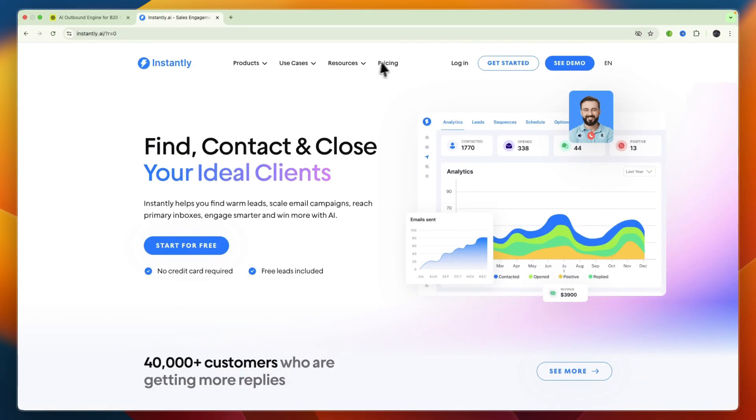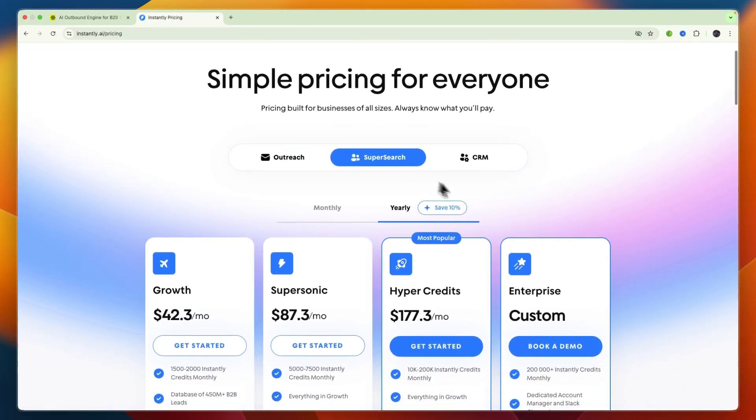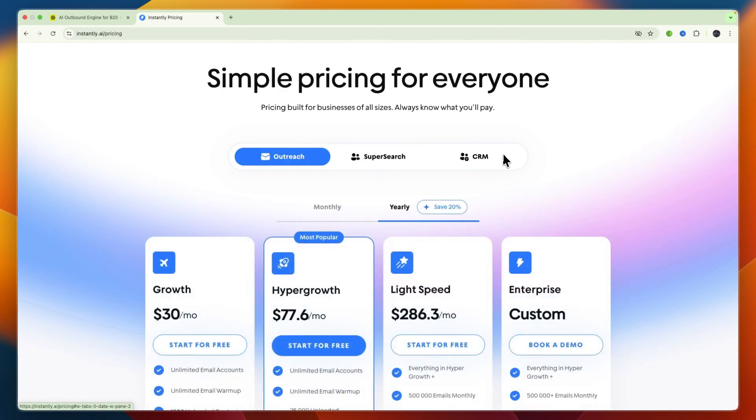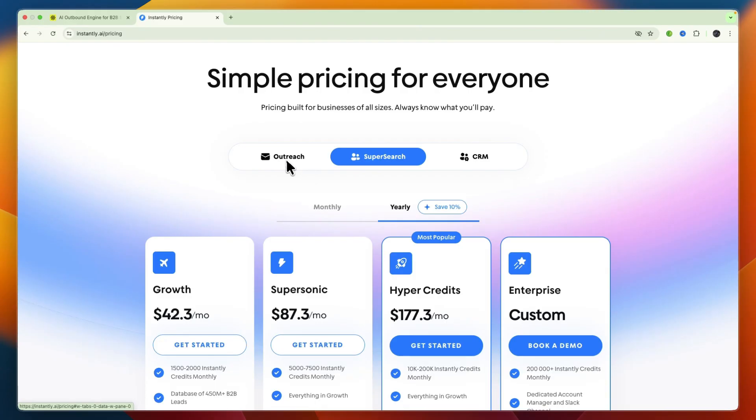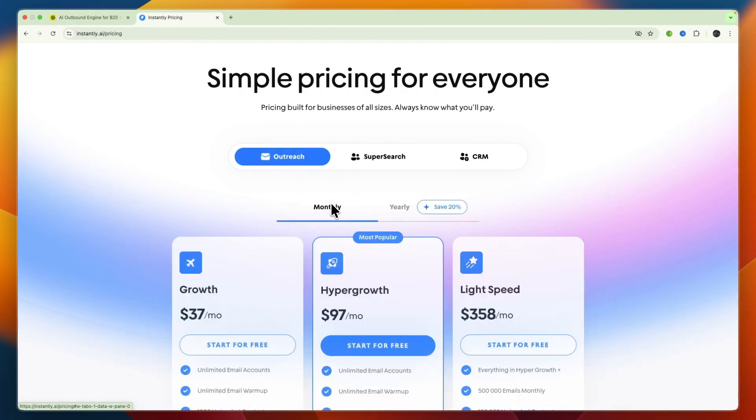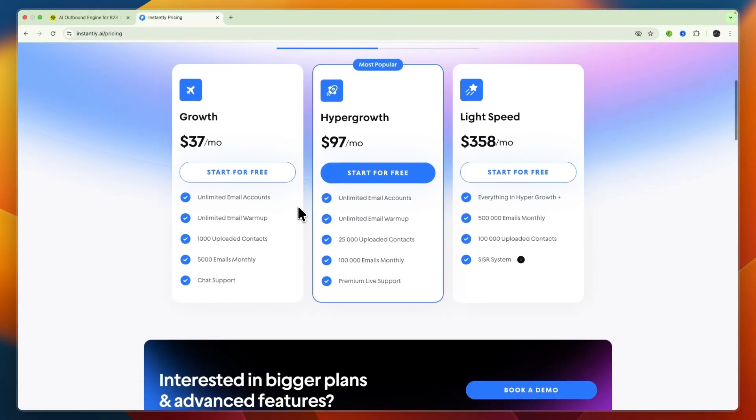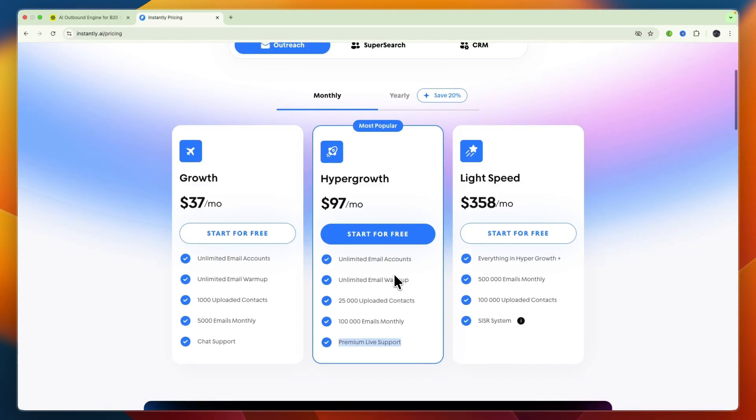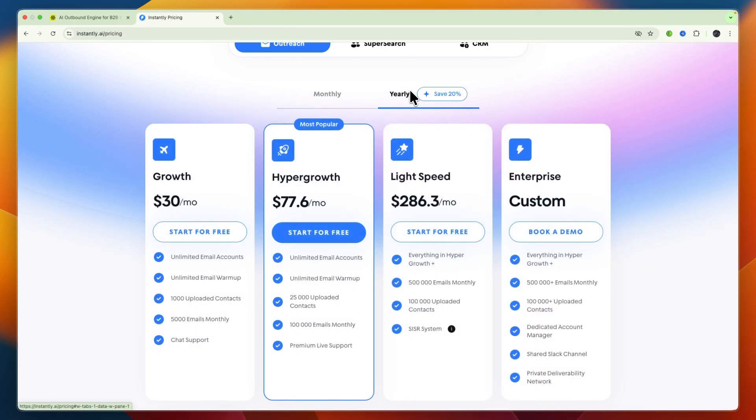In terms of their pricing, Instantly you can see has different plans: they have super search, outreach, and CRM. Often you will want to get the super search but especially outreach since it is mainly an outreach platform. The outreach starts at $37 per month, but the most popular one is the Hyper Growth plan at $97 per month where you can do 25,000 contact uploads, 100,000 emails monthly, and you get premium live support. They also have the Lightspeed plan which will cost $358 per month. Billing yearly you can save 20%.